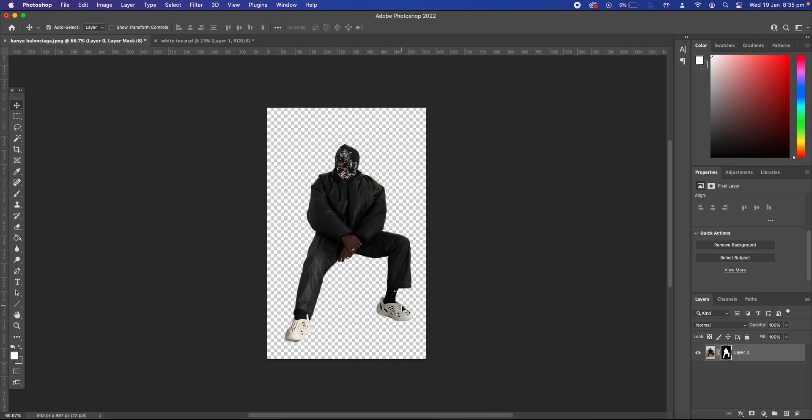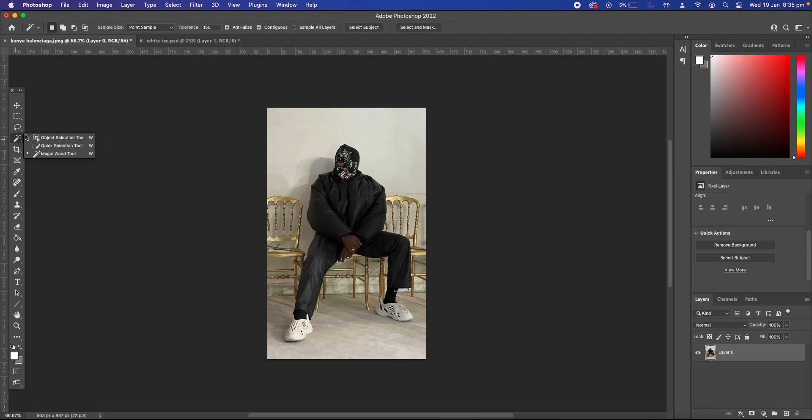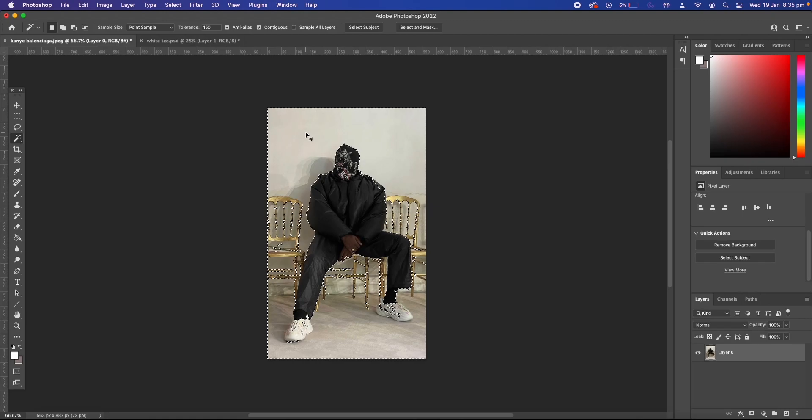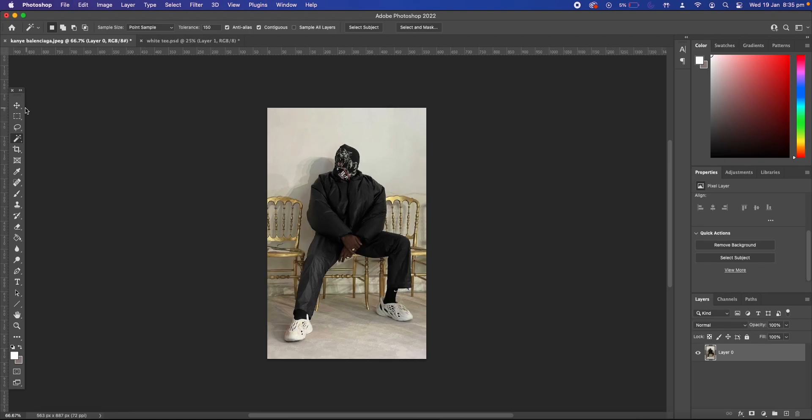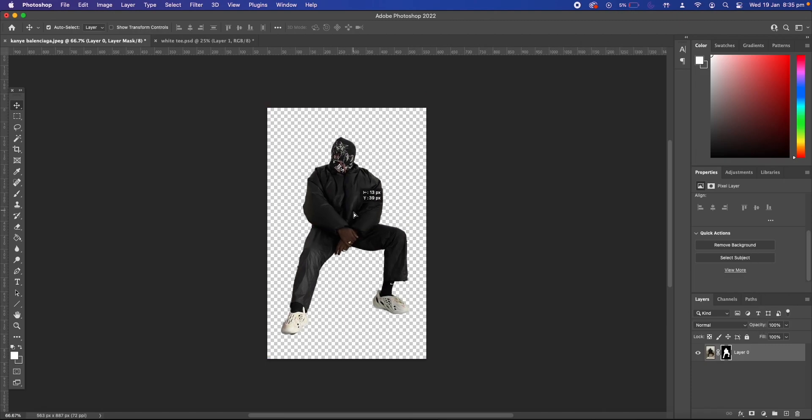If you have an older version of Photoshop just use the lasso tool, the magic wand tool or the quick selection tool to cut out the background. We're going to remove the background. Now we have our Kanye cutout.